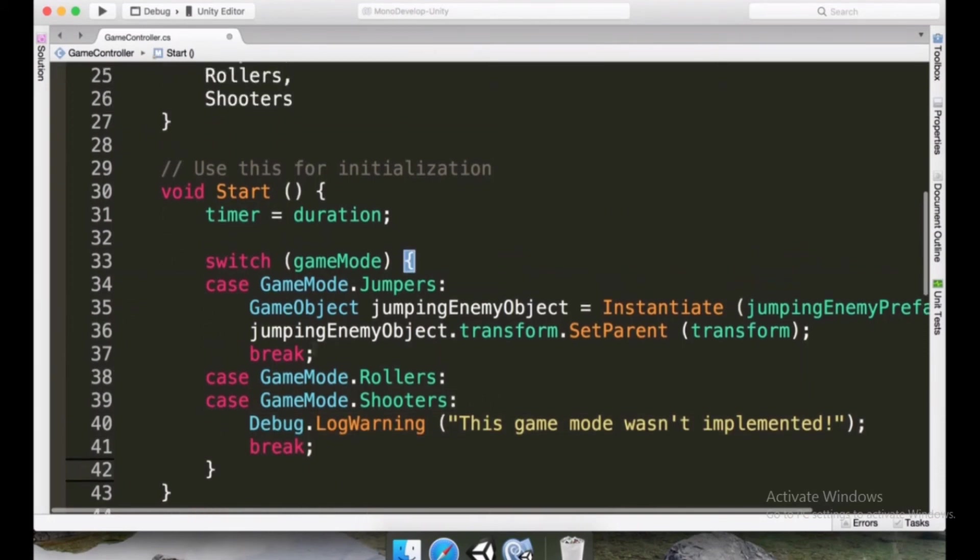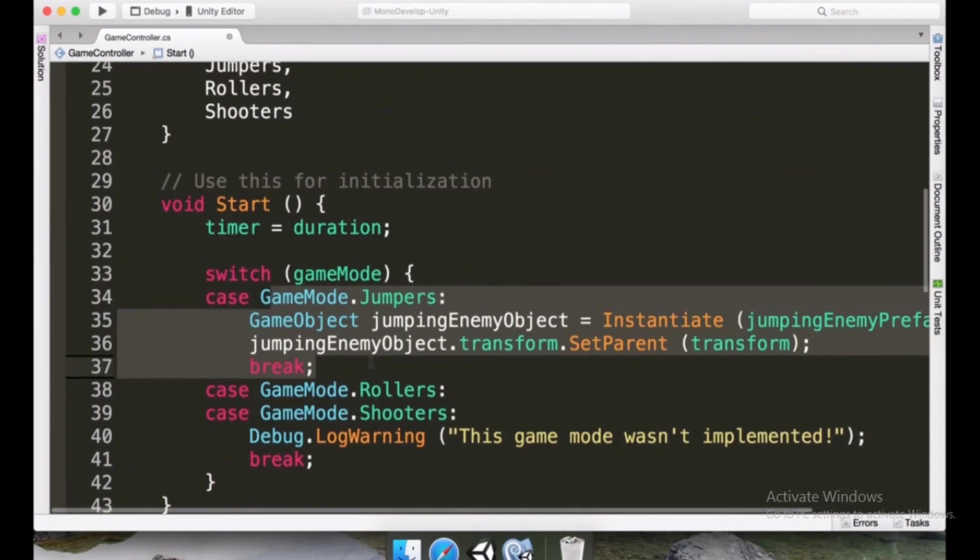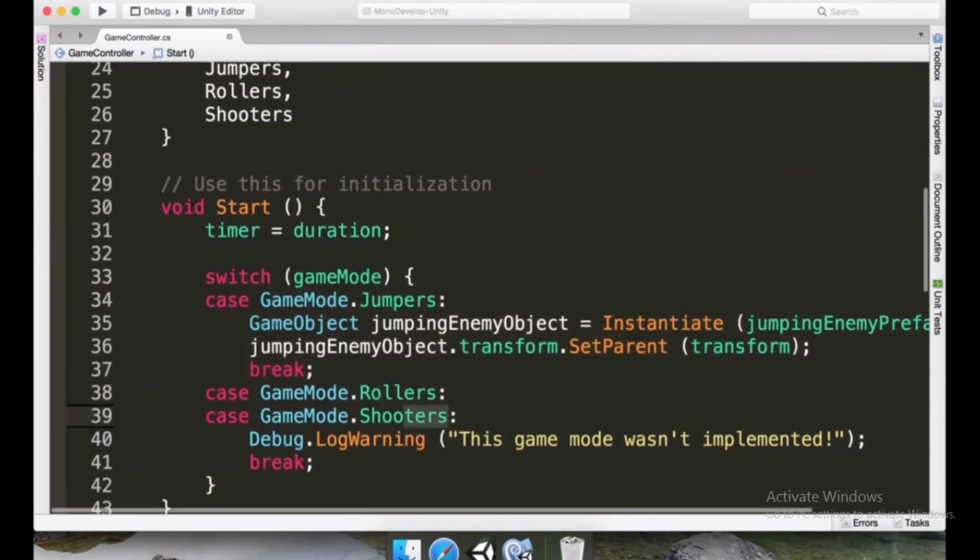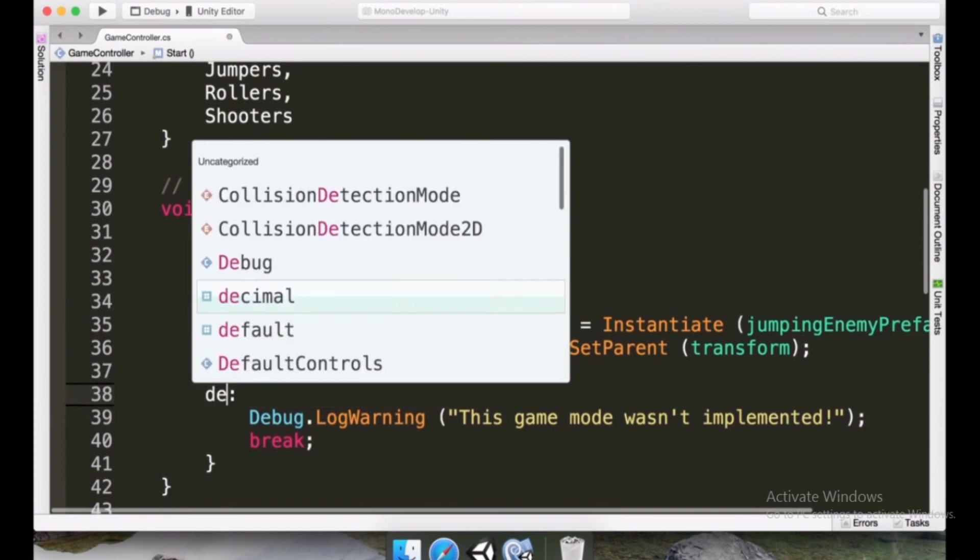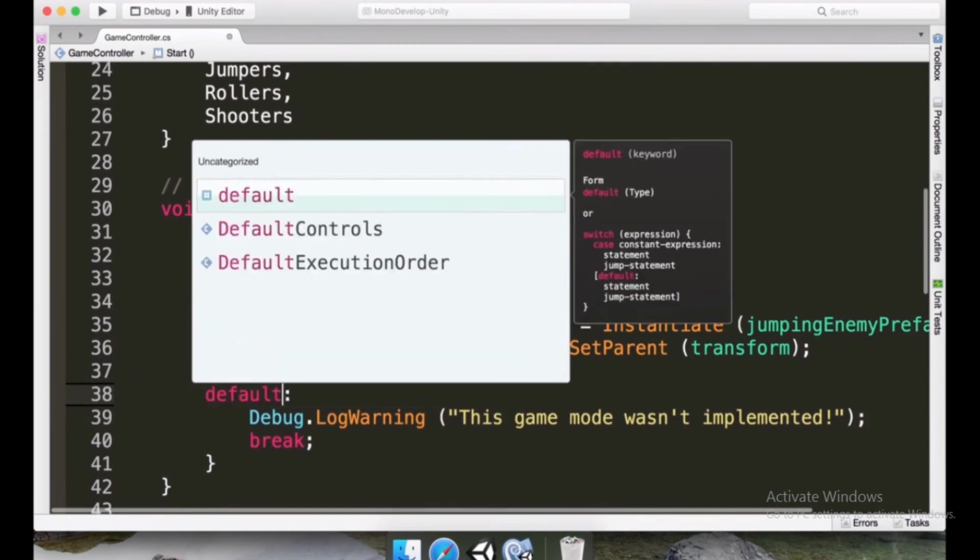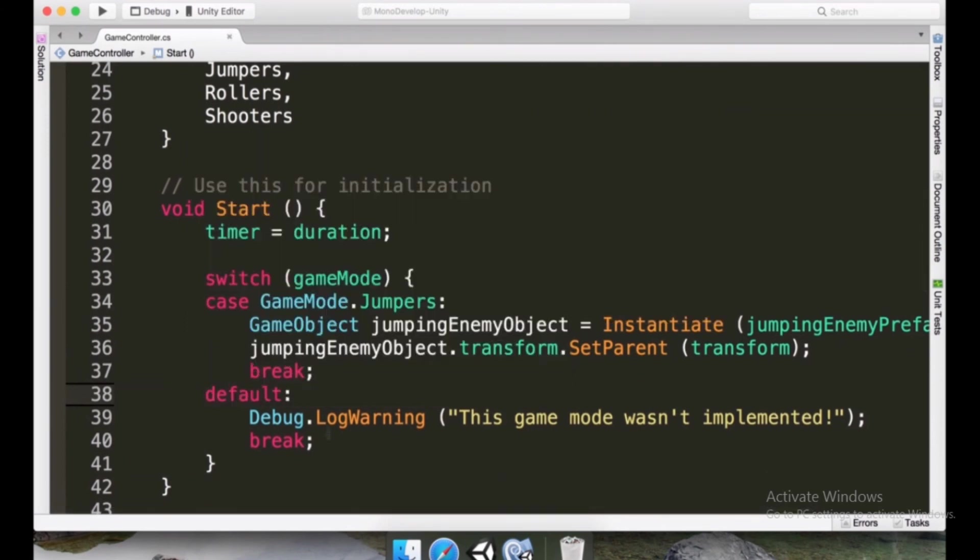But another way to type this, another way of saying, hey, jumpers work like this, but all of the other ones are simply going to raise a warning is to replace this with the keyword default.